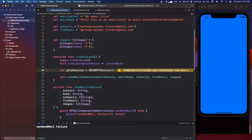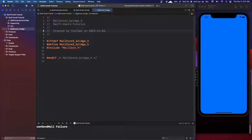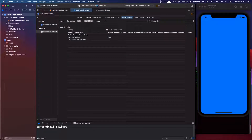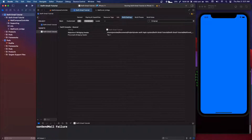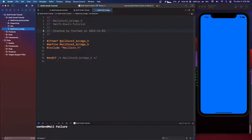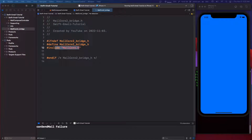If you're using a different framework with Objective-C, just try these steps out. The first things you should try are the Header Search Paths, and you should also try the Objective-C Bridging Header. And also have your header file. That is it - thanks for watching, I hope this helped.